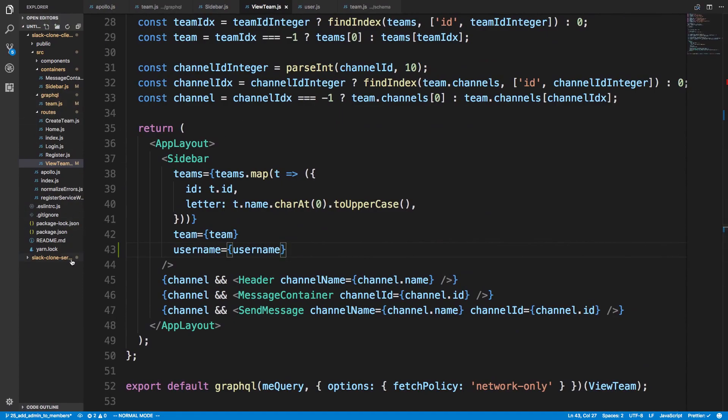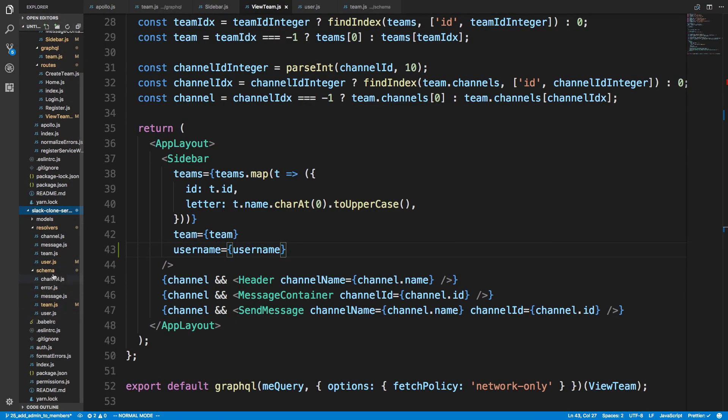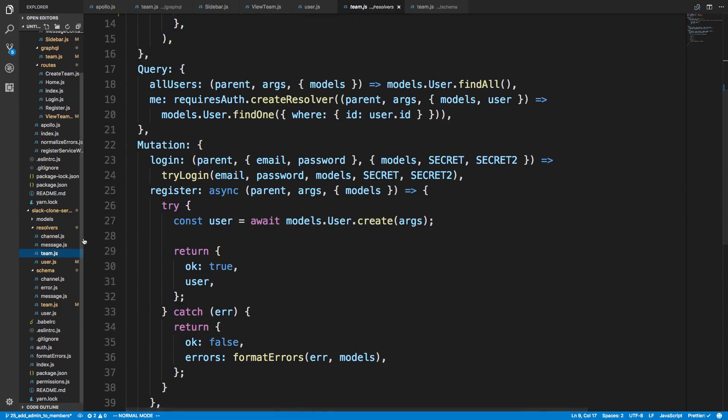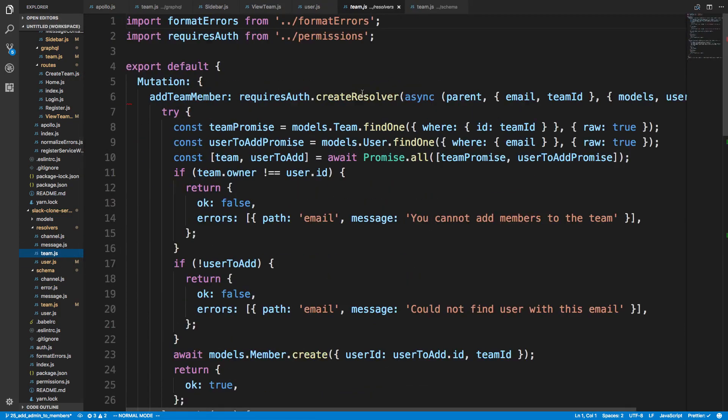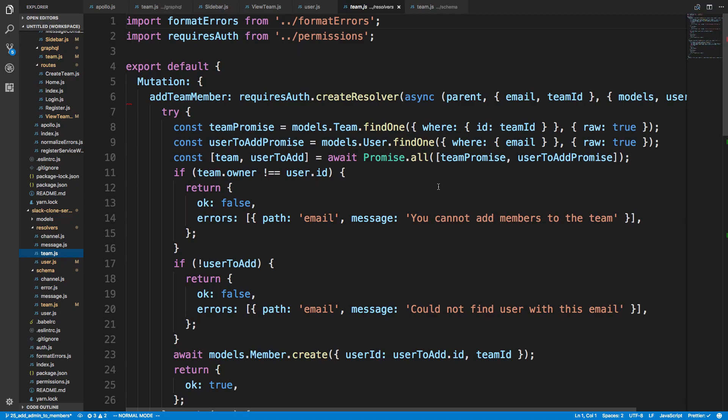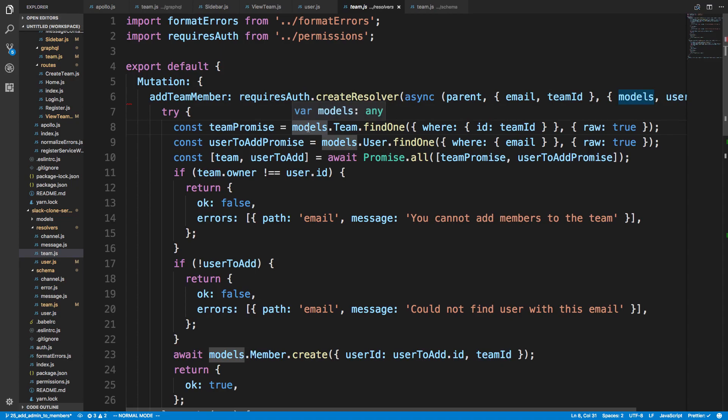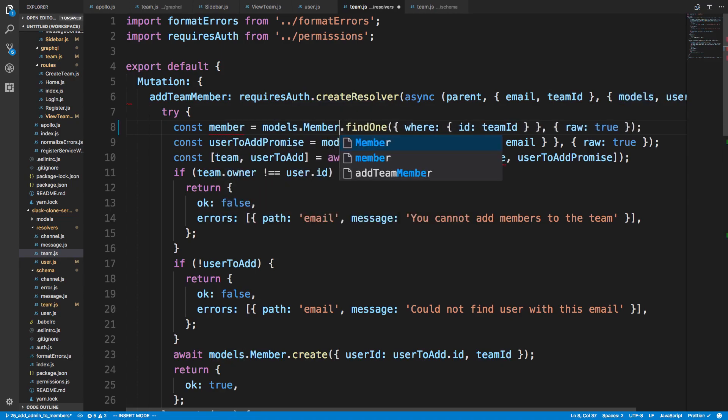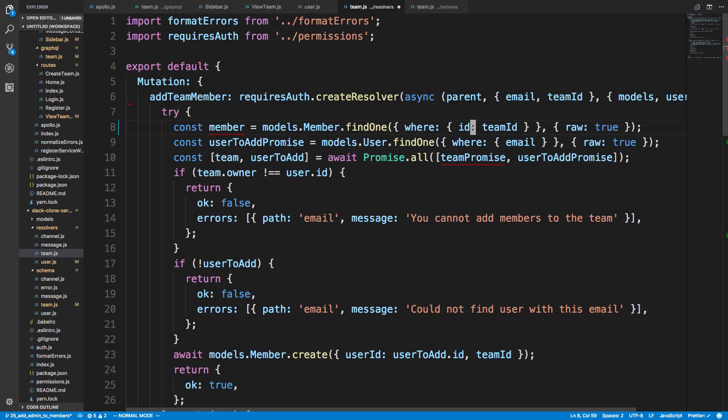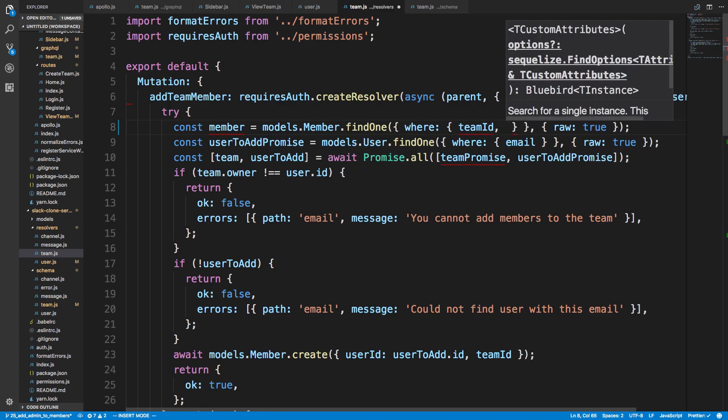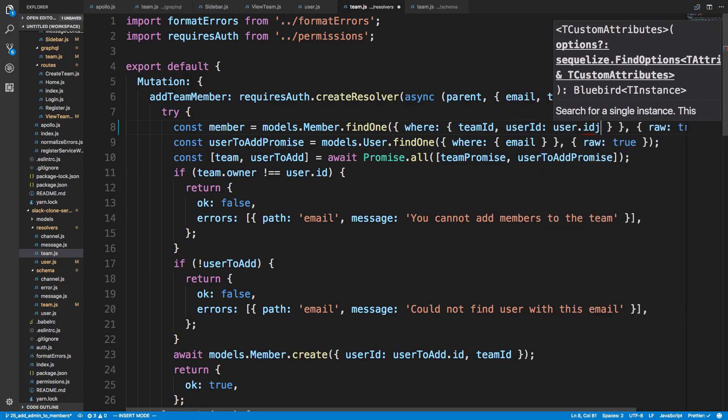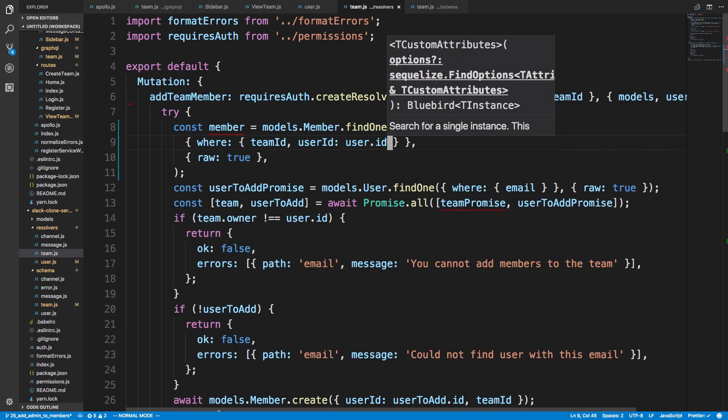So if we look at our back end here, our server, and we go to our resolver where we're doing this. Is it in the users? No, it should be in the teams. Add team member. Okay, so the way we're doing this is we're first grabbing the team and basically checking if they're the owner of the team. But right now, we're no longer storing the information there, we're storing it in our members table. So we need to fetch that instead. So we have the team ID and we have the user ID. So instead of fetching this, we're going to grab the member. So models.member.find1 where the team ID is equal to the team ID passed and the user ID is equal to the user ID.